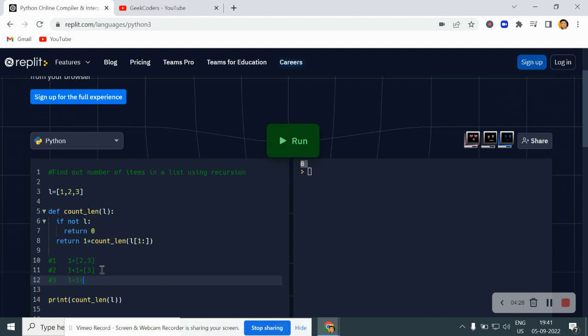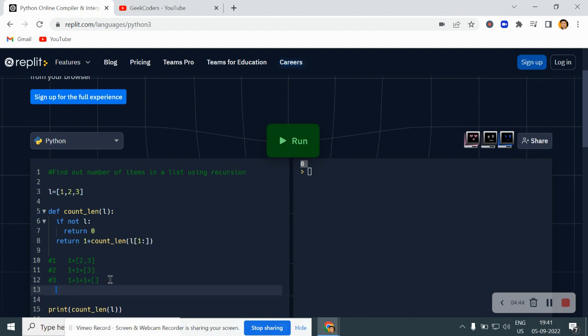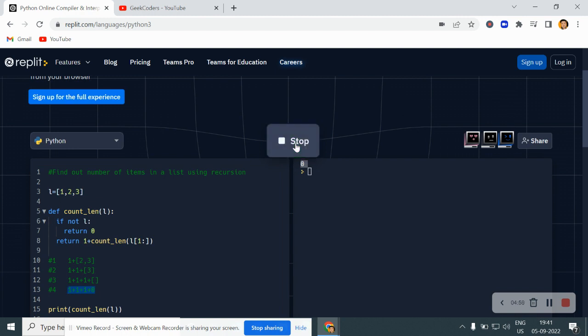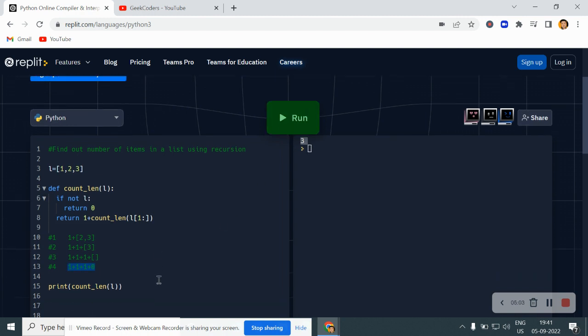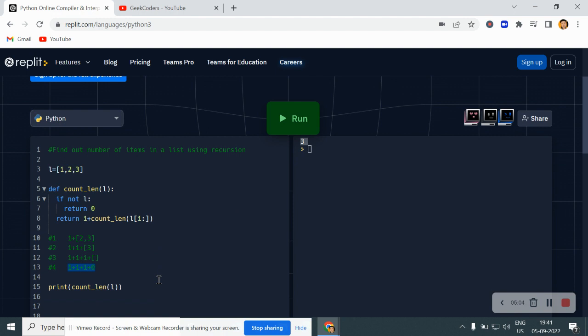This one is printed and it will be empty in the fourth iteration. In the fourth iteration what will happen, it will give us the zero, right? Returns zero. So the output is three, the sum of this is three. So if I run this, you can see the output is three.